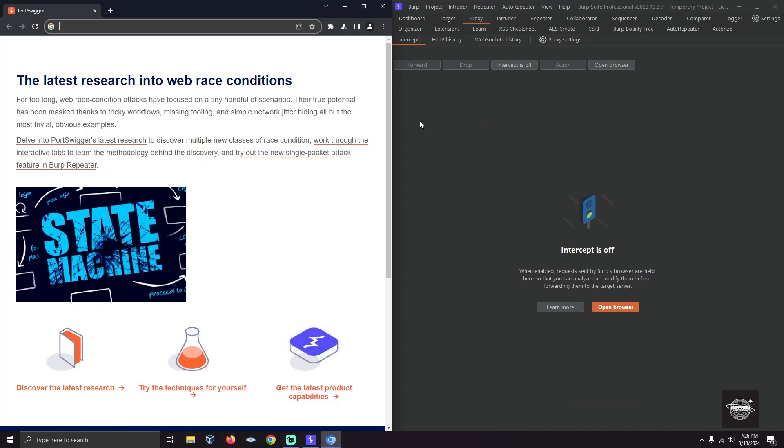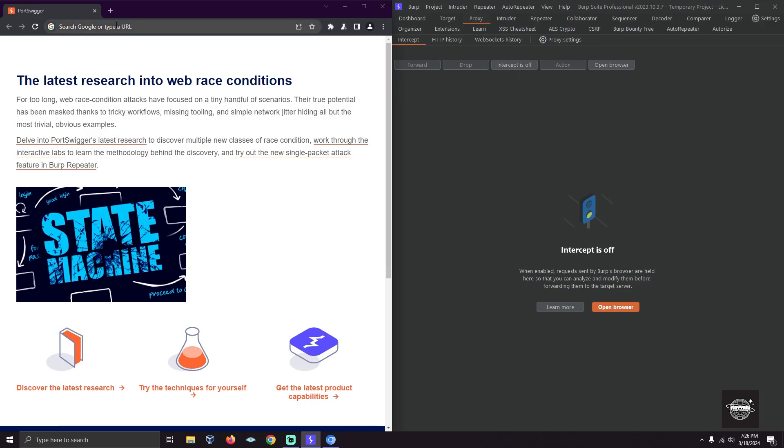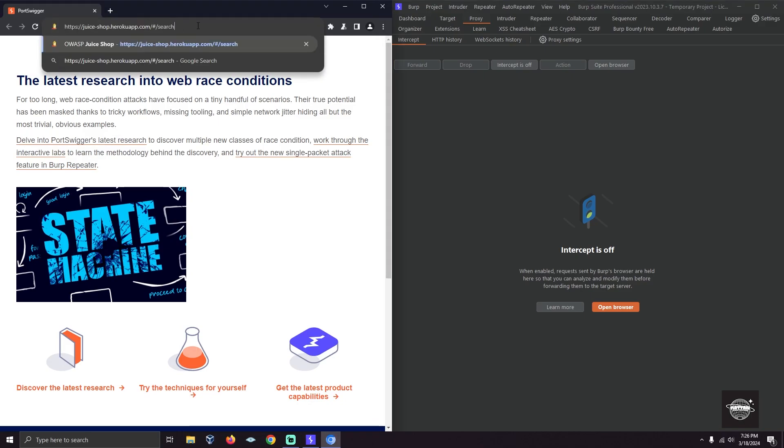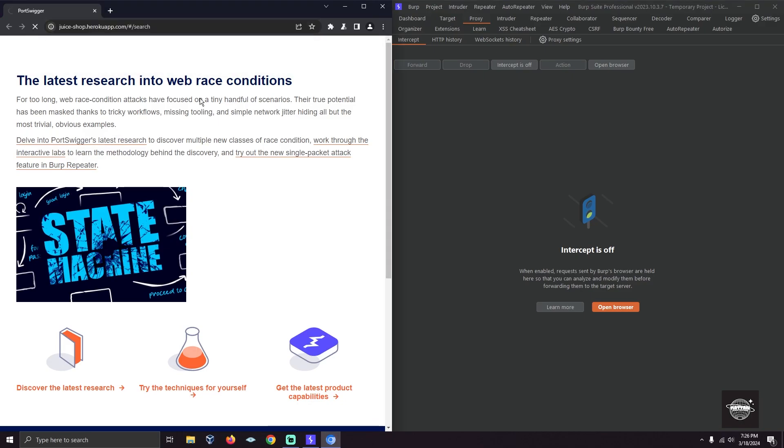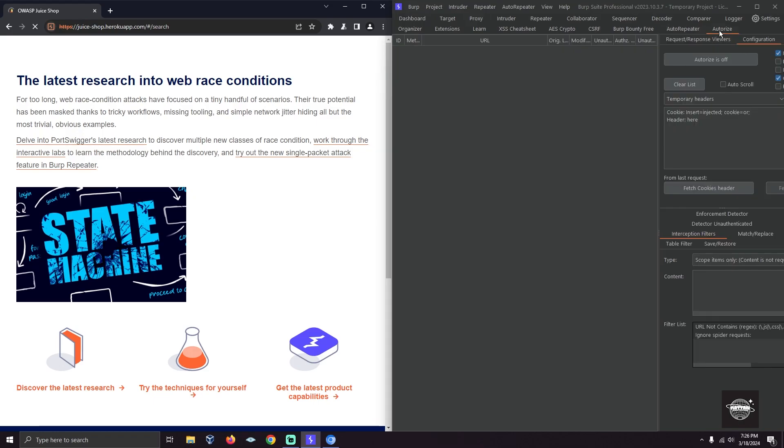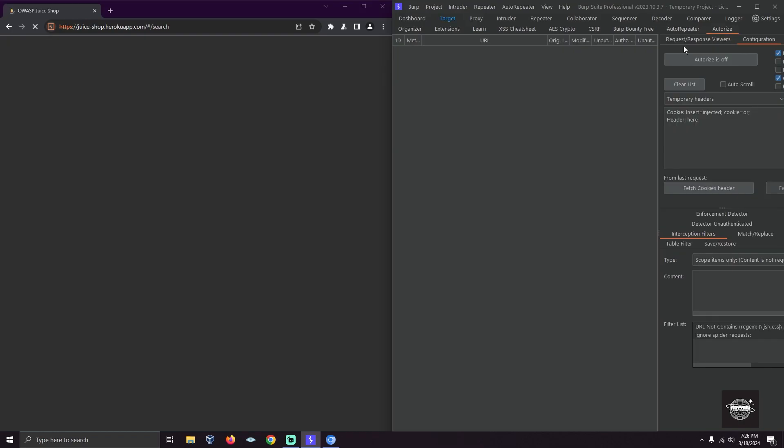I'm going to go to the Juice Shop. Here we're going to find some IDORs—not some, just one IDOR. Now let me turn on Authorize.